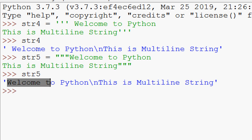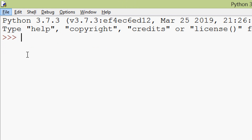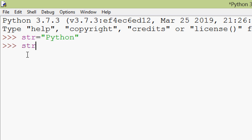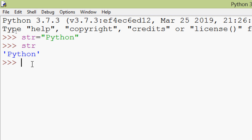Now we will see string indexing — how we can access characters from a string. Like all other languages, indexing of a Python string starts from zero. We will see an example: variable hdr equals 'python'. In Python we can use square brackets to access the individual characters of this string.